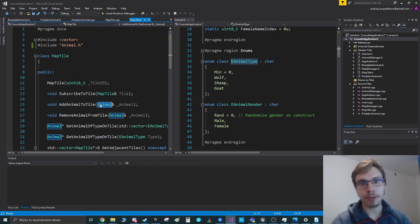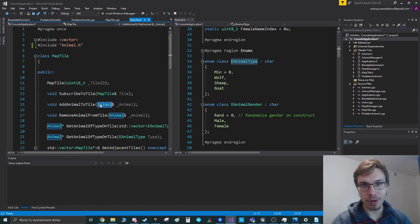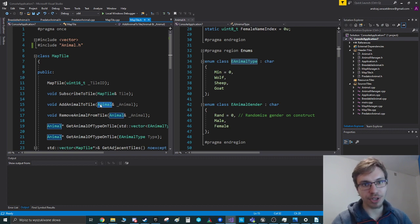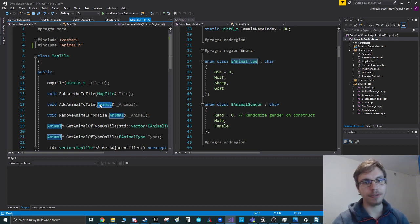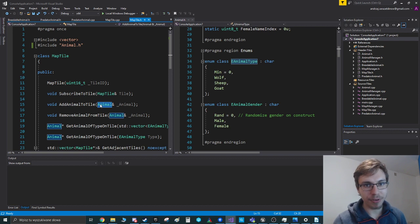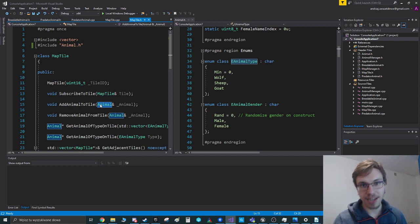And the thing with forward declarations is whenever you are not using the variable or functions of a certain object, but you're just saying that this exists and you're giving it a type of pointer or reference, which is pretty much the same.